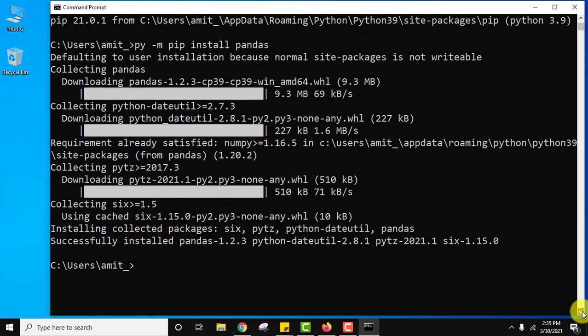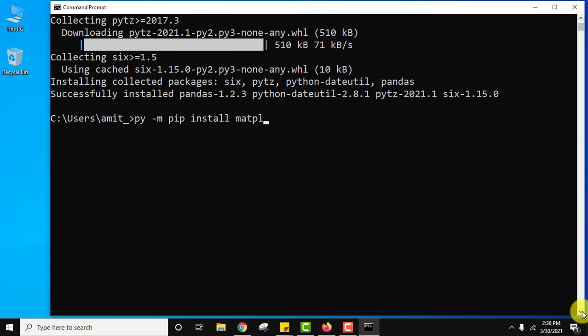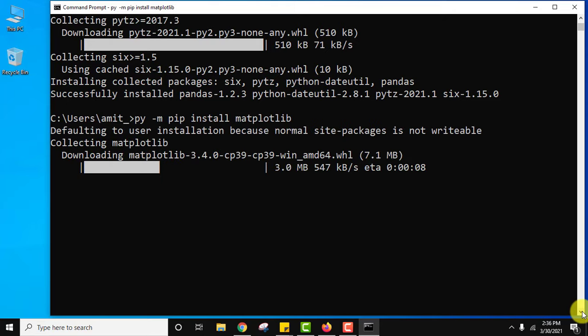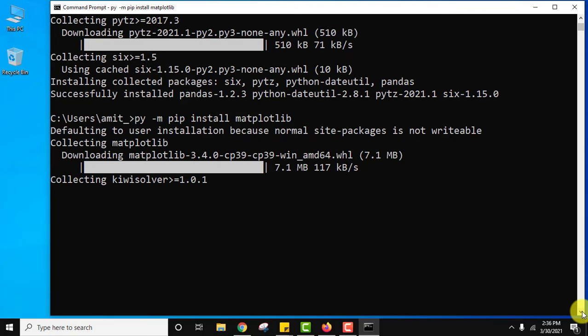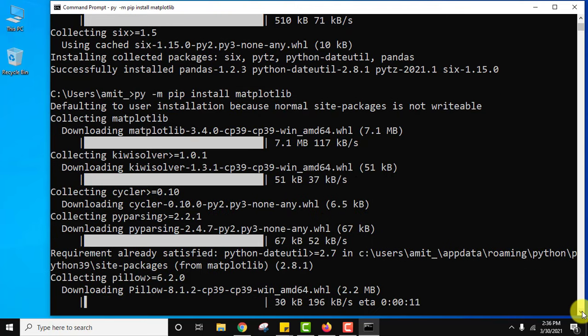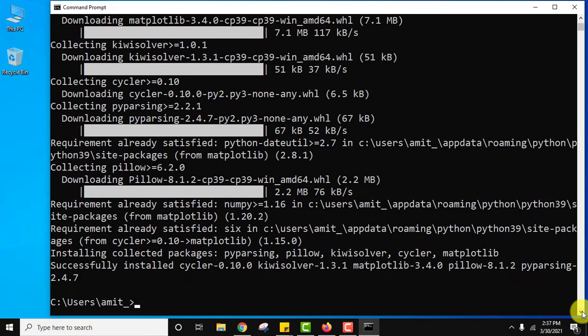Now at last let us install matplotlib. So guys we have installed all the packages - numpy, pandas, and matplotlib.